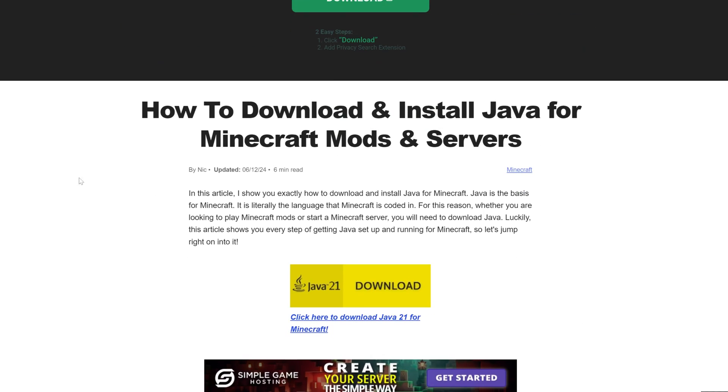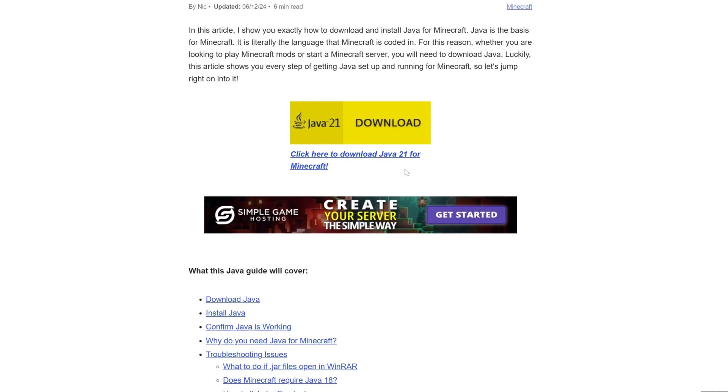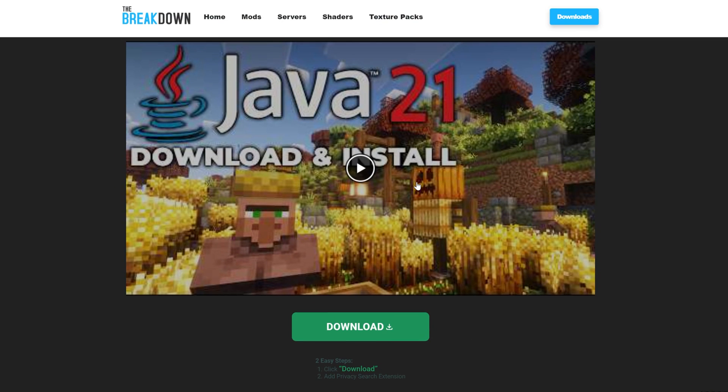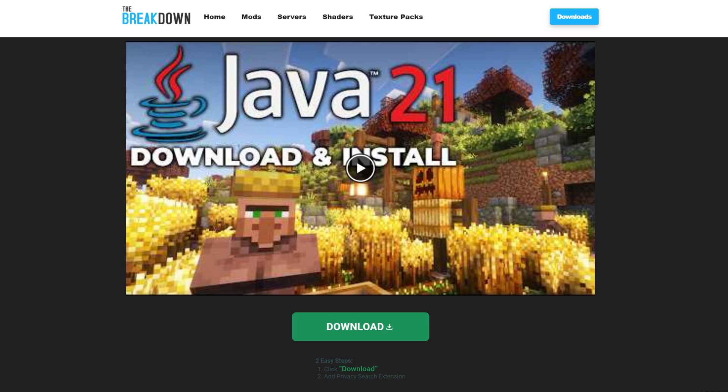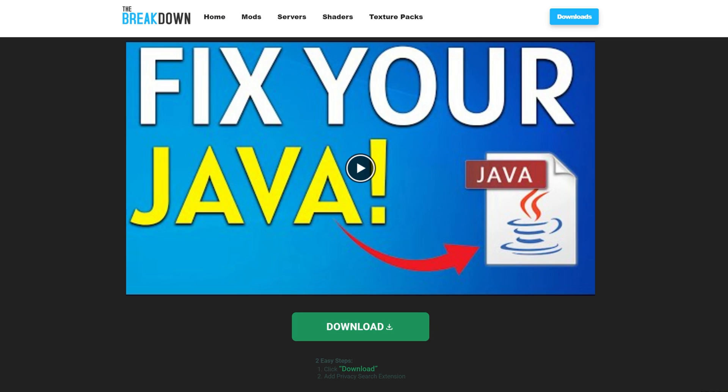So we have a guide in the description down below that goes over exactly how to get Java 21 for Minecraft mods, like Forge. This covers everything. After you've gotten Java 21, you may need to run the jar fix. This is going to take all your jar files, like Forge, and link them back to Java, making them work happily together.